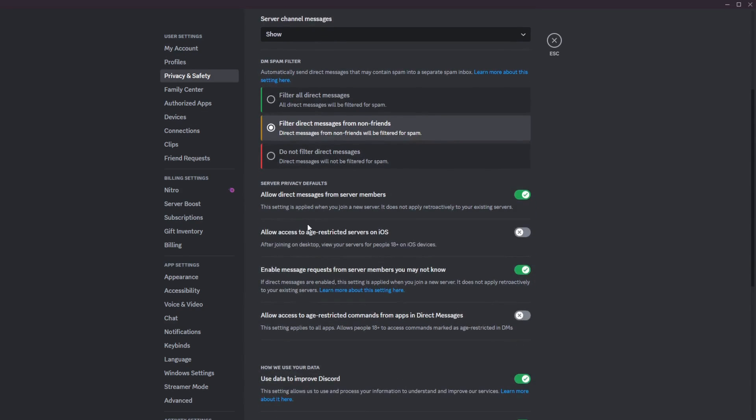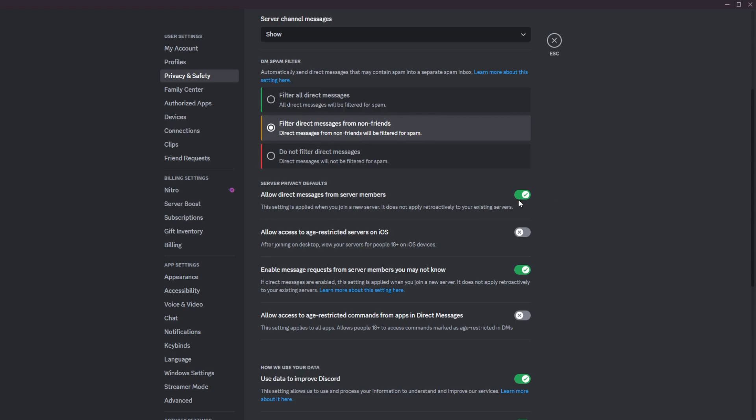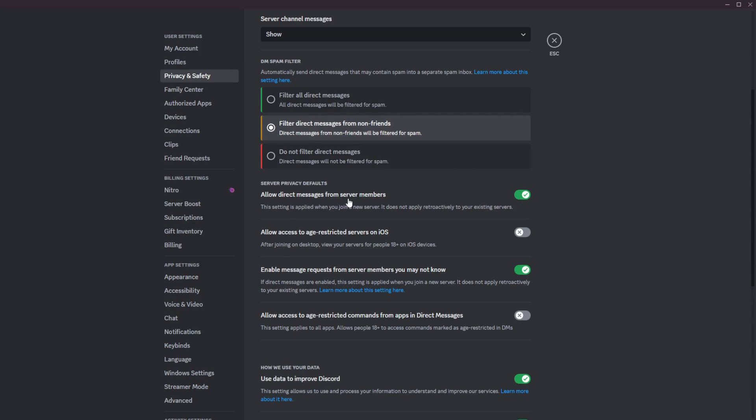The next and most important section here is how to disable your server member's direct messages. So this option here, allow direct messages from server members. This setting is applied when you join a new server. It does not apply retroactively to your existing servers. So essentially, when you have this on, it only works. So from the moment you turn it on, it only allows slash disables direct messages from server members from new servers you joined since you changed the setting. So if I just now change the setting to off, so I don't allow direct messages from any server member, then it will not apply to my existing servers that I'm in. So anyone from the servers that I'm currently in right now, if I turn this off, will still be able to send me messages.